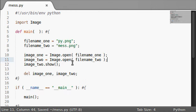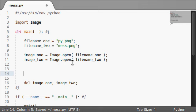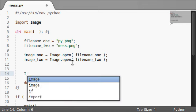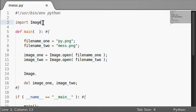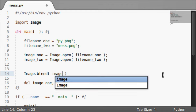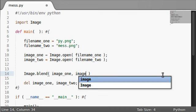We can just do Image with a capital I now, because this is part of the image module. It's a function in that package. Let's blend - the arguments that it takes are the image that we've looked at, the first one, and then the next one.